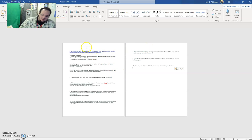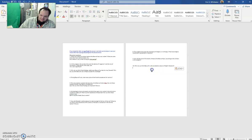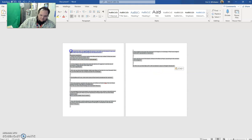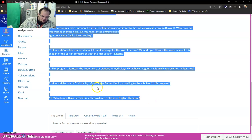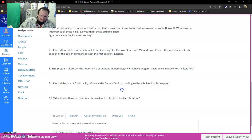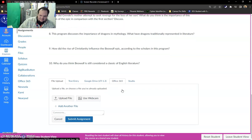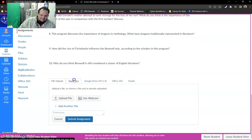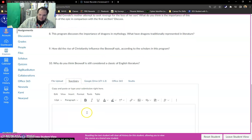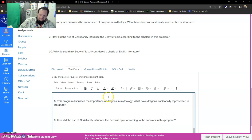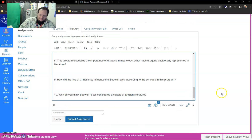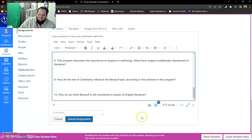Then when you're done you can either copy and paste it back into Canvas. So the shortcuts I'm using are control C which copies and then control V which pastes. So I would go to text entry and then go control V. I have all my answers in there. Boom. Submit assignment and you're done.